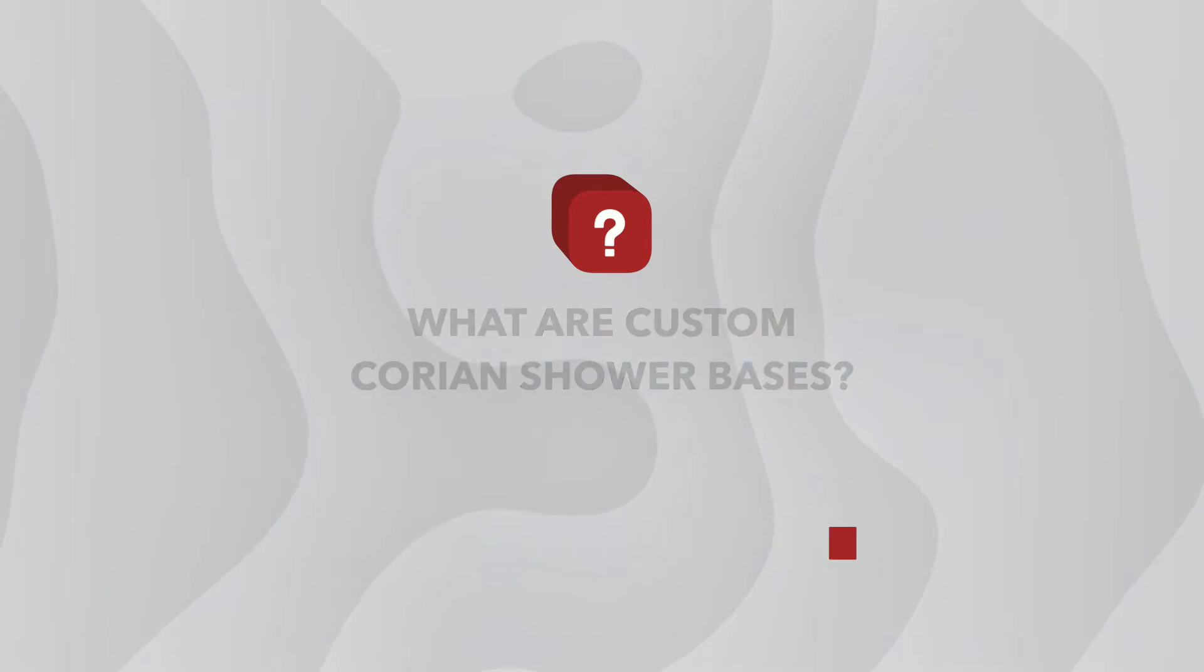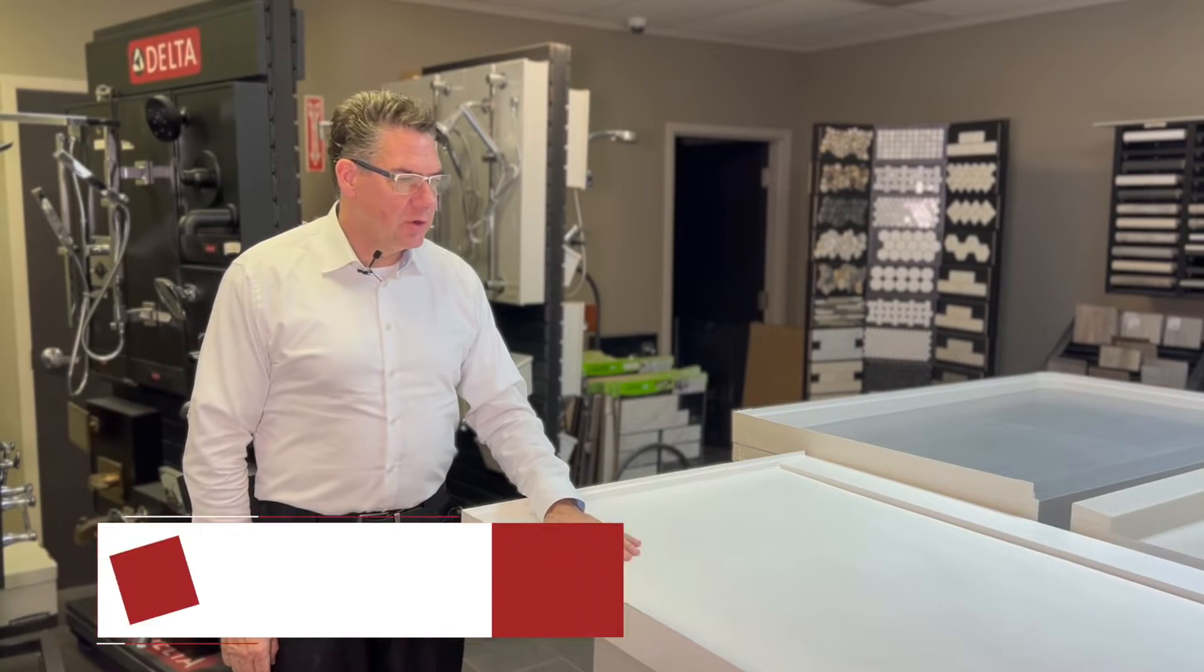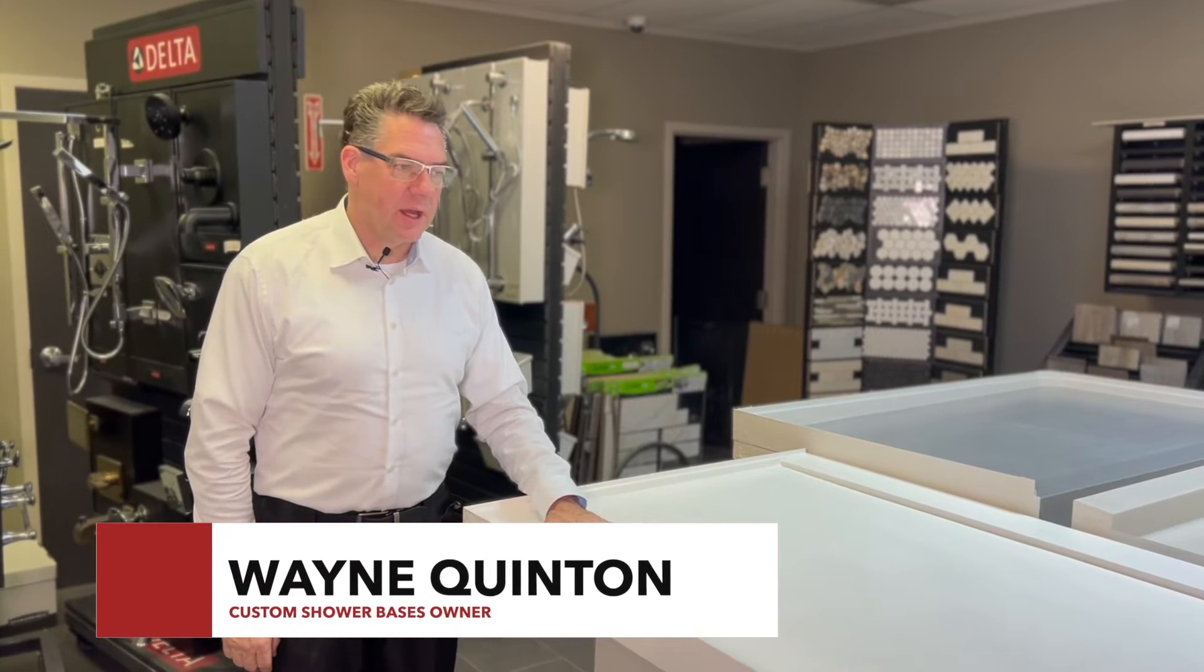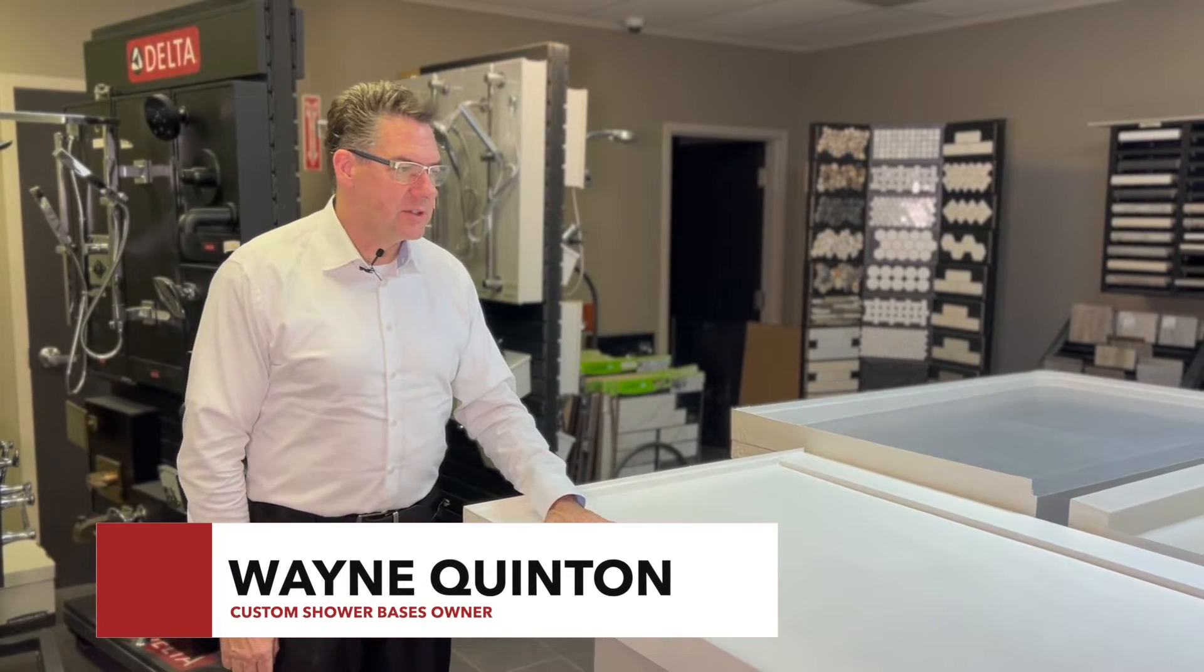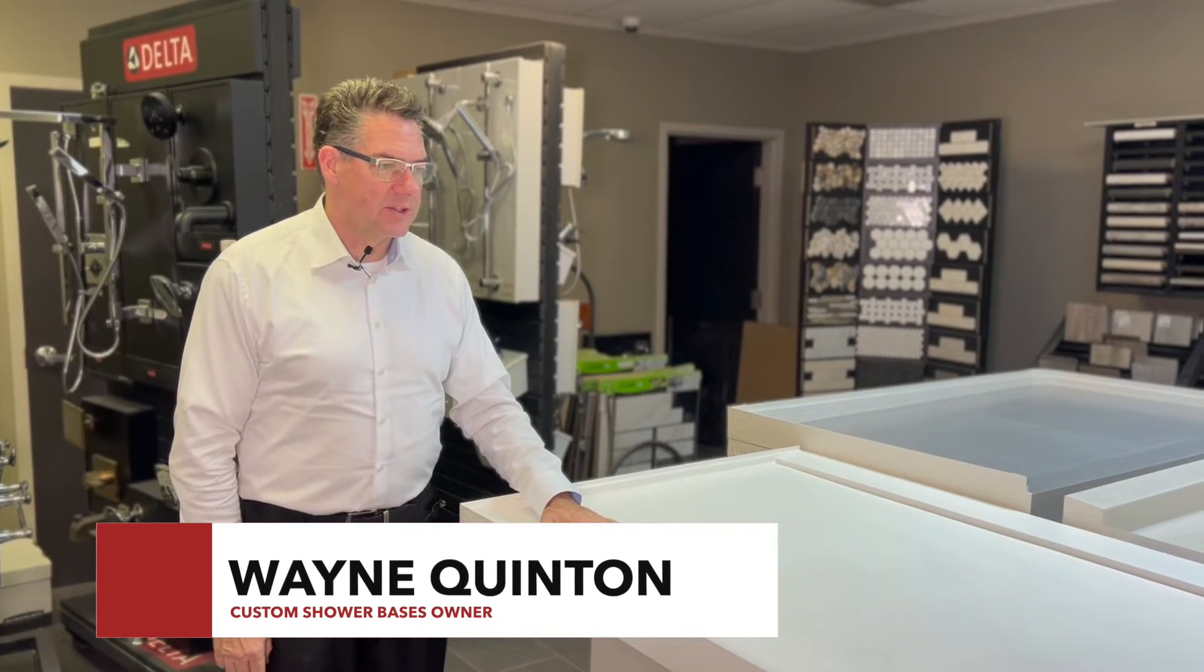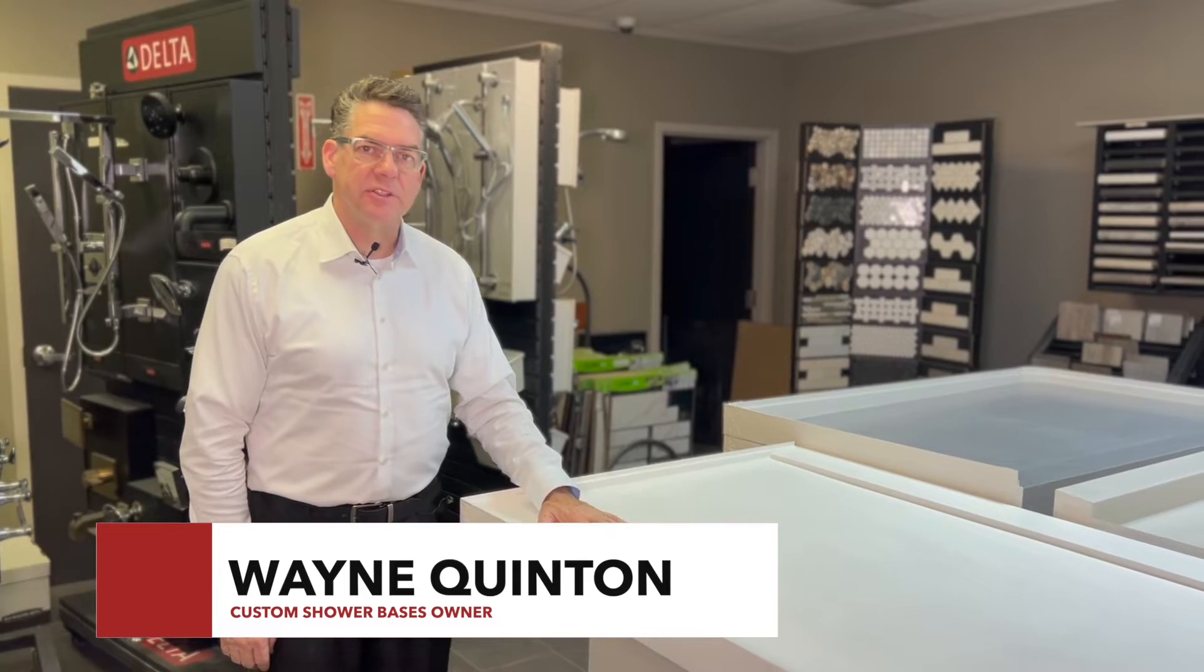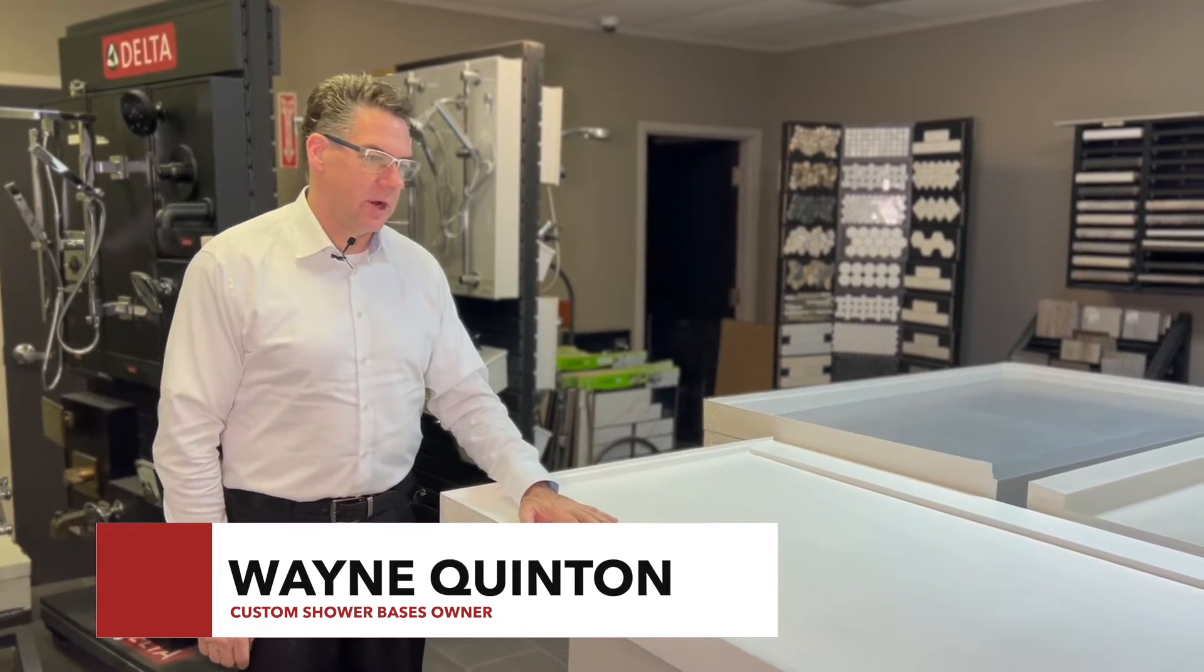Hi, I just wanted to take the opportunity to show you some of our product. One of the shower bases that we manufacture, we're very proud of, is the Corian shower base.